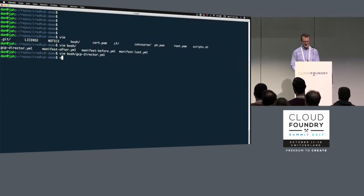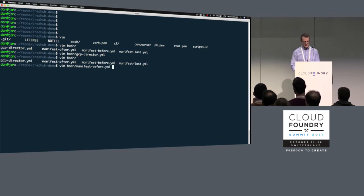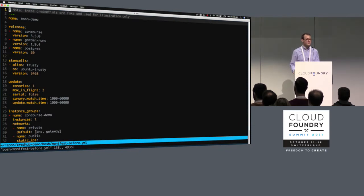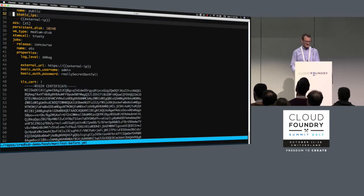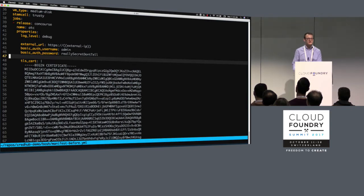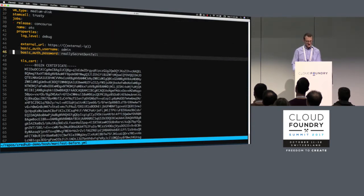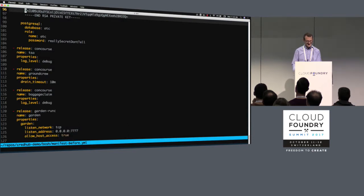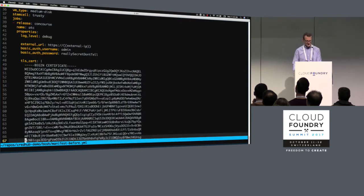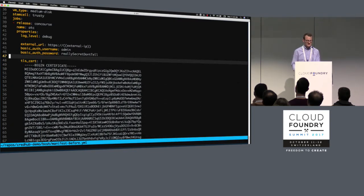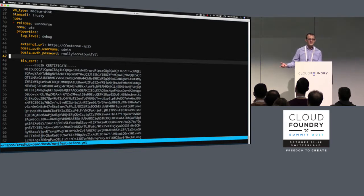I've already deployed my director because that takes forever. So now we're going to jump forward and take a look at a current state deployment if you weren't using CredHub. If I scroll down a little bit, a few things pop out — we've got all these credentials in plain text, which may not be very surprising to many of you because this is just sort of how it works. We've got authentication details for Concourse, a TLS private key, and database credentials as well.